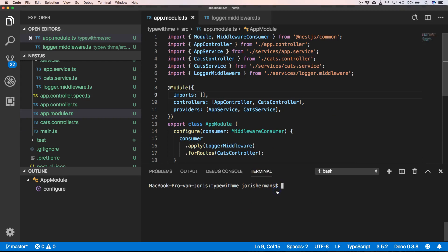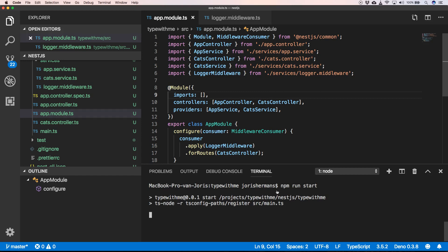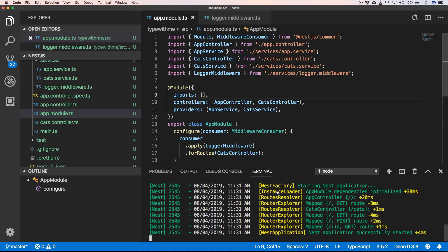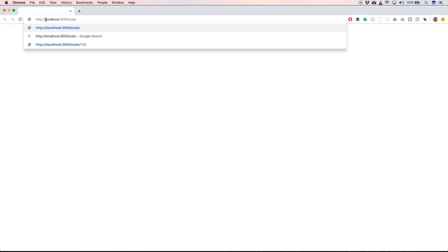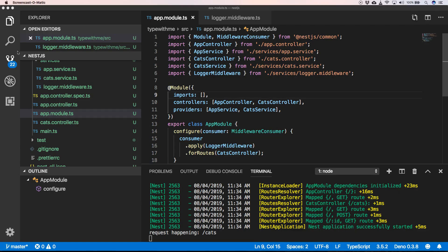So now we can start our server. We now go to localhost:3000/cats. We have, of course, an empty array. And when we go to our application, we see that we have a request happening /cats, which is amazing.